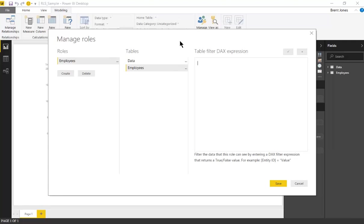The field I want is just called email. It's going to equal username. We can validate this and save.